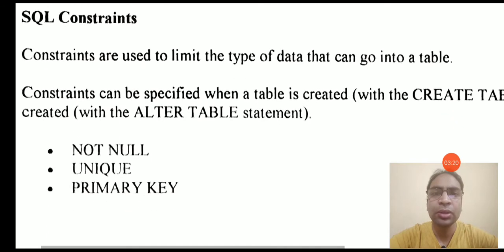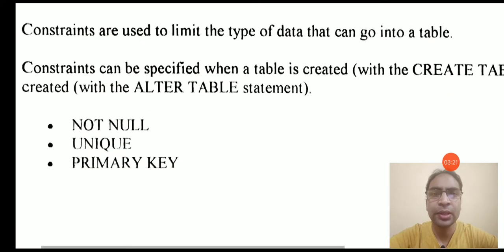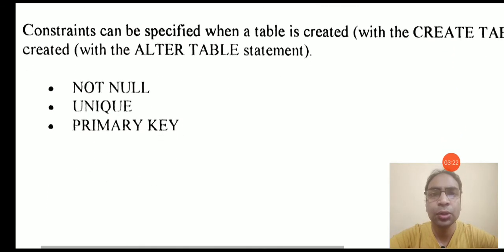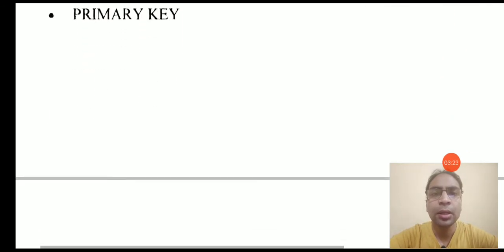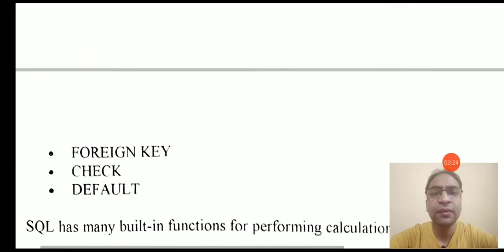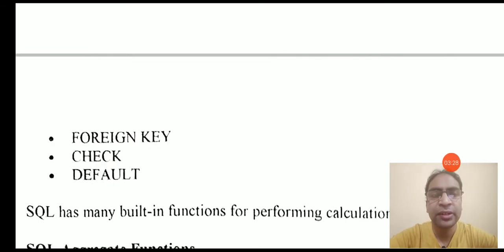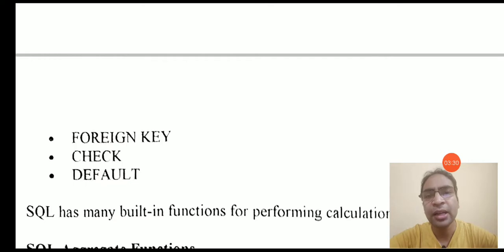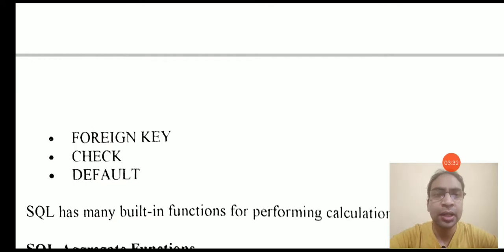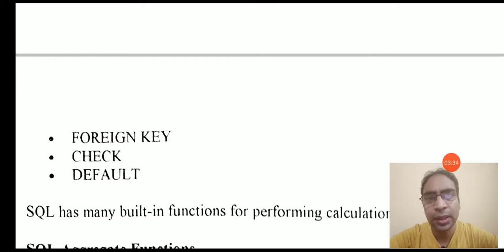We will talk about the constraints: not null, unique, primary key, foreign key, check, and default. How these can be applied while creating the table, and after we have created the table, how we can add these constraints.